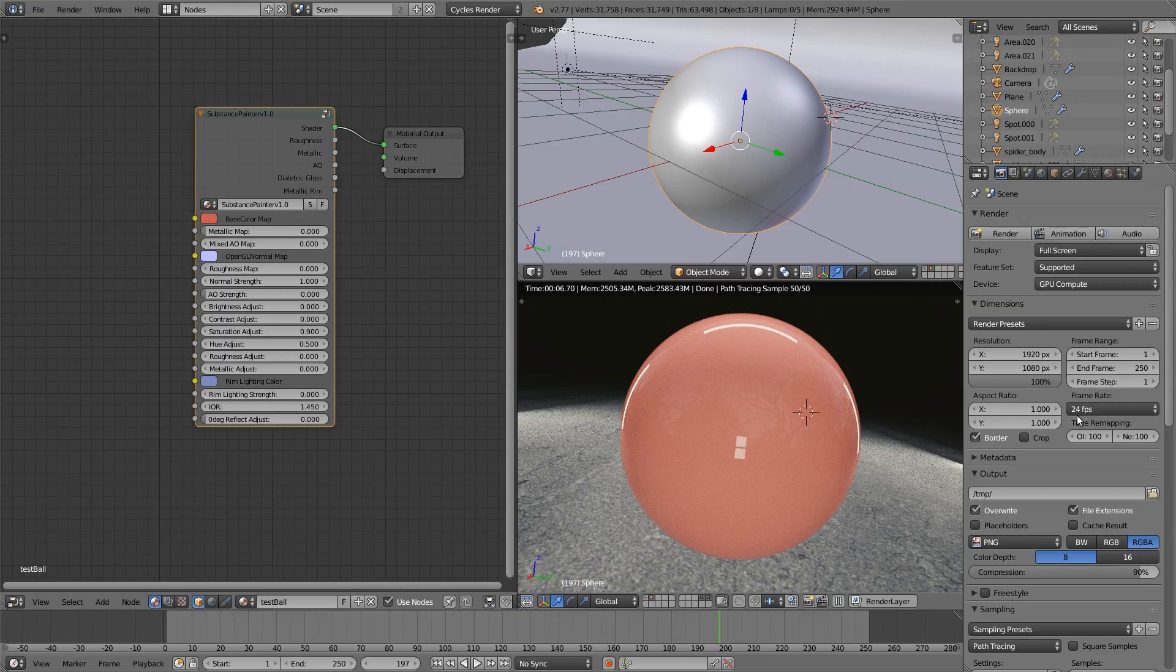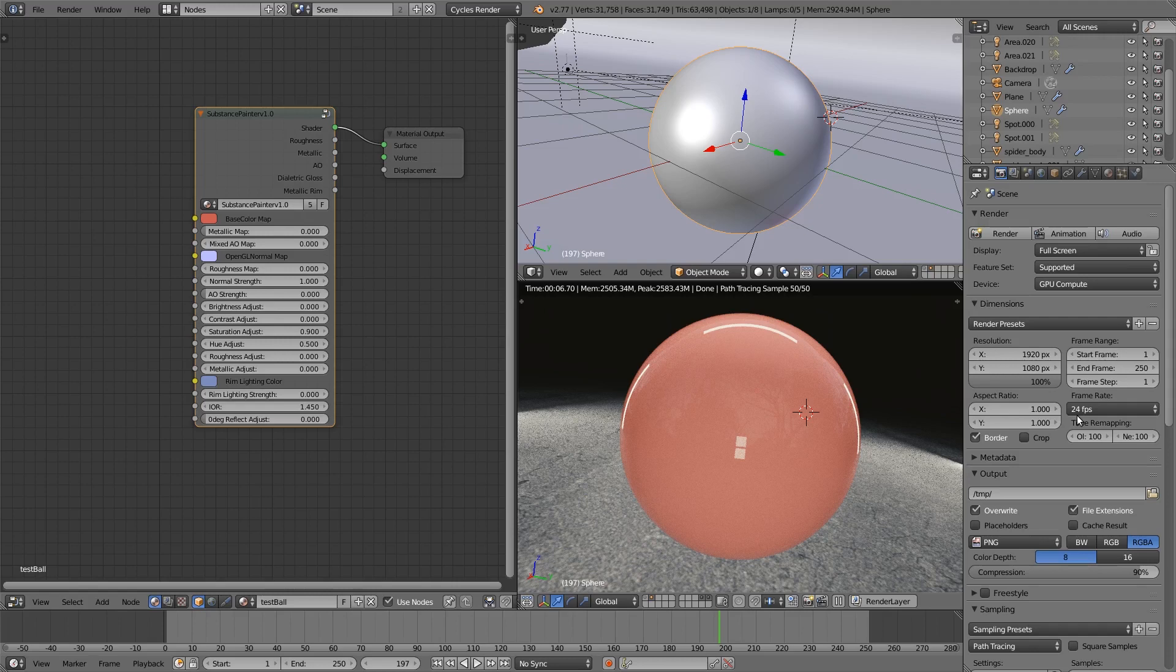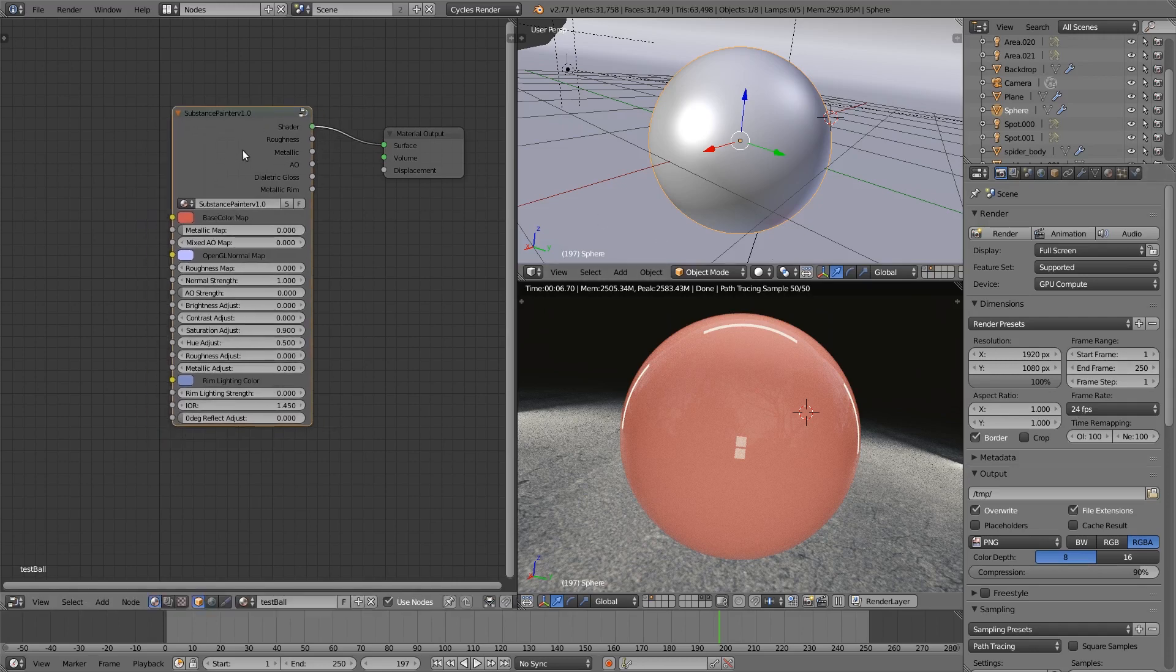Hey guys, welcome to this rather short video on how to use this Substance Painter node group that I've just put up on Blender Market. It's basically a combination of the free PBR nodes that I've released on my website, but more tailored towards directly working with Substance Painter.